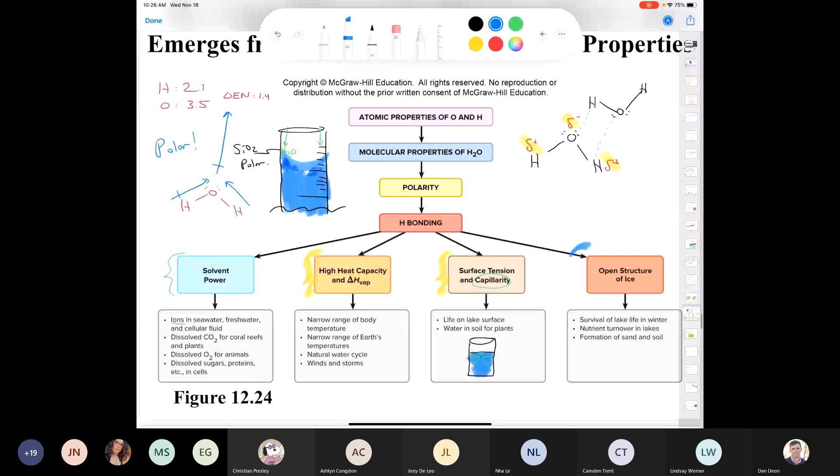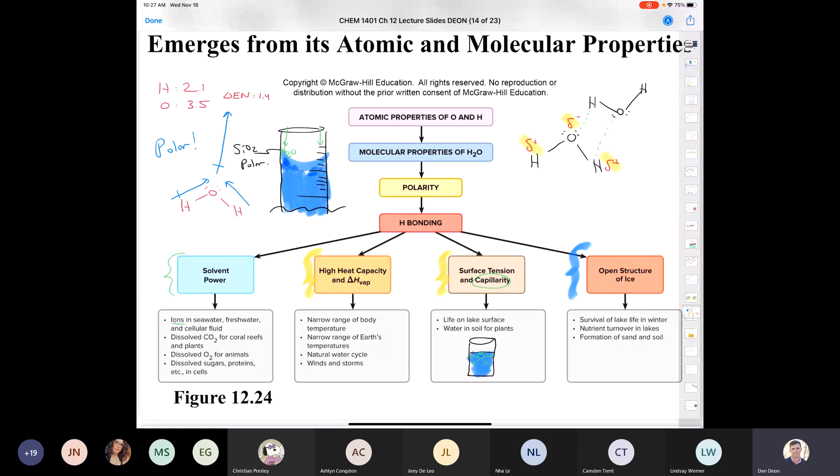The open structure of ice is critical — if ice were denser than water, lakes would freeze from the bottom up. We now switch from liquids to solids. There are four types of solids you need to be aware of: molecular, network covalent, ionic, and metallic.